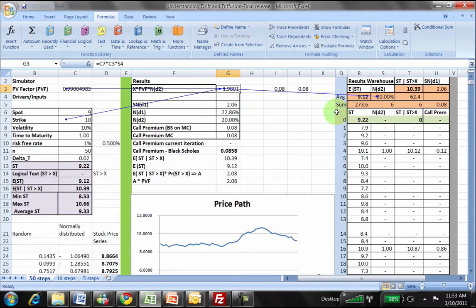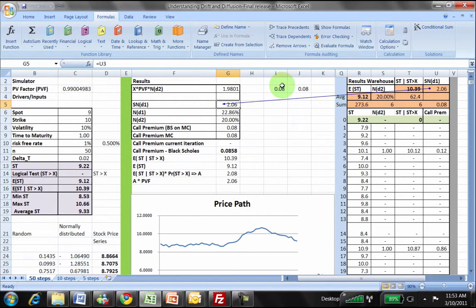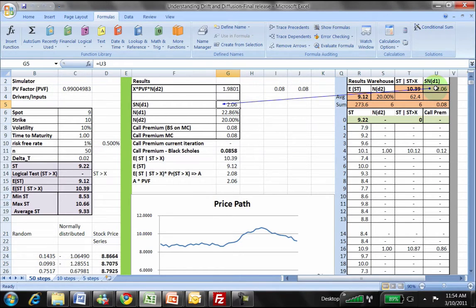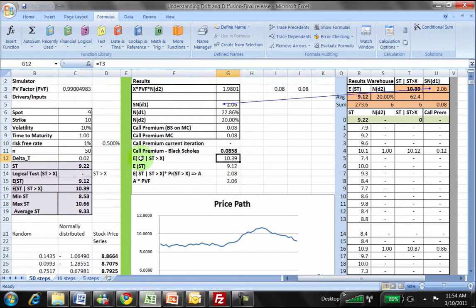Now with N(D2) covered, the second piece we need to look at is N(D1). N(D1) is the first part of your formula for the price of a European call option using the Black-Scholes equation, and it represents the expected present value of the stock that you would receive if the option is exercised — and the option is exercised if St is greater than X. Before going into where the N(D1) number comes from, let's look at a slightly alternate calculation of N(D1).